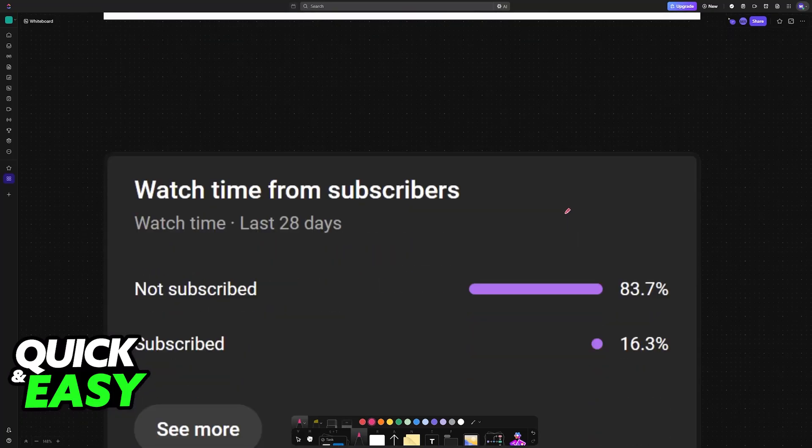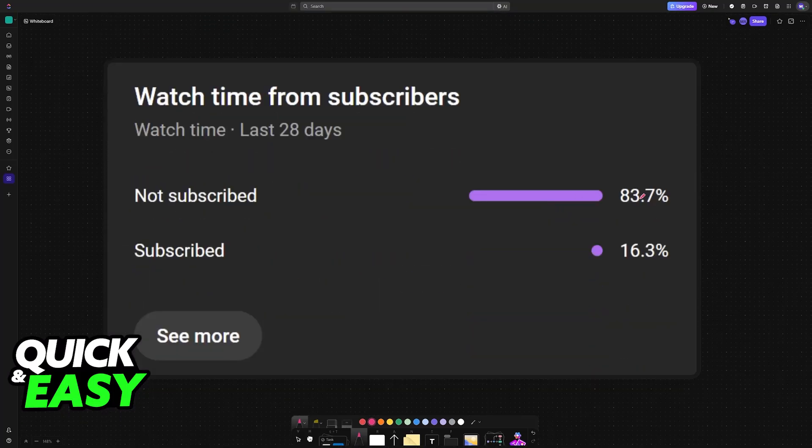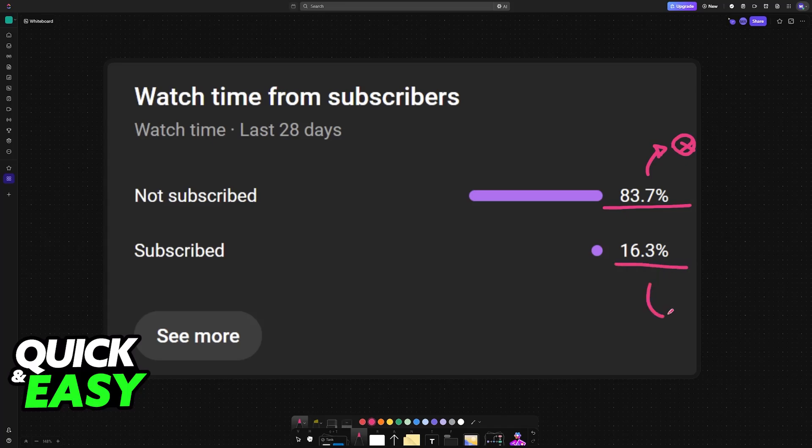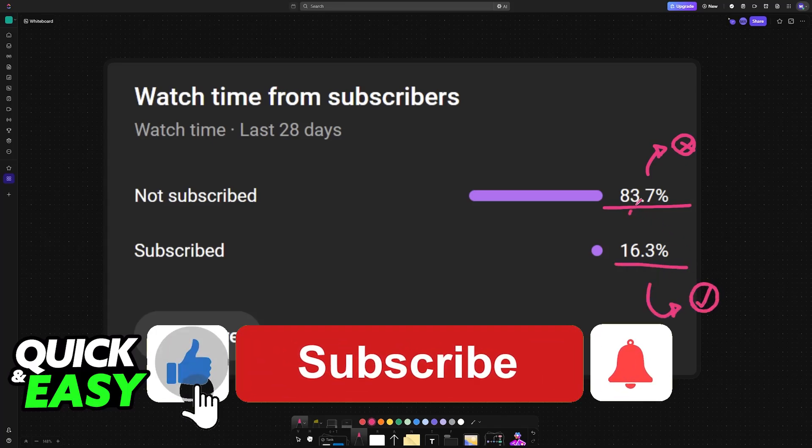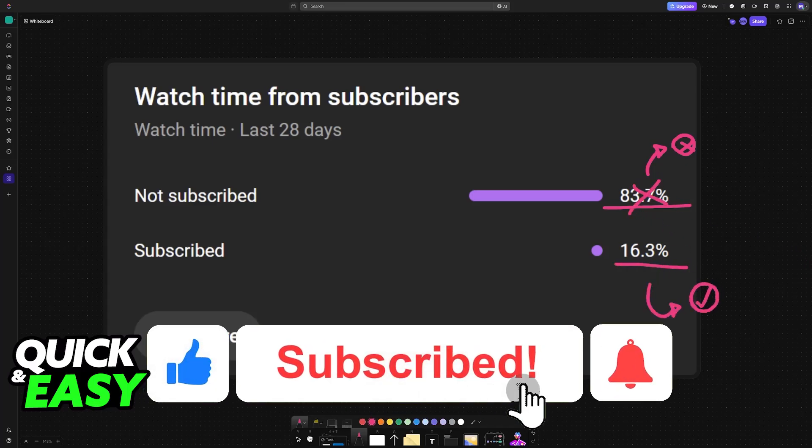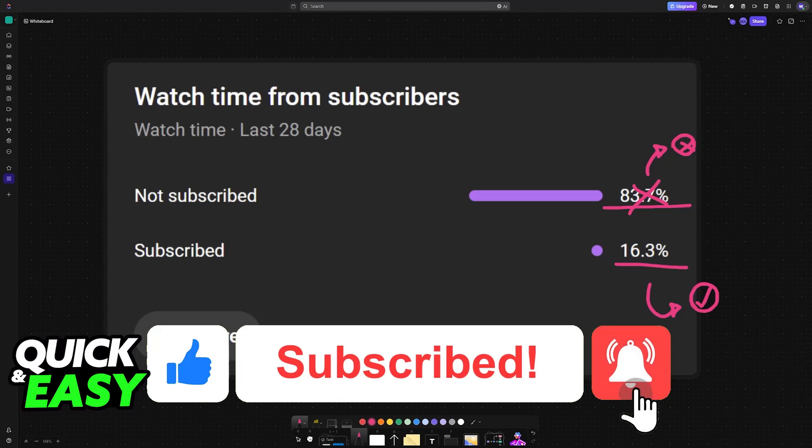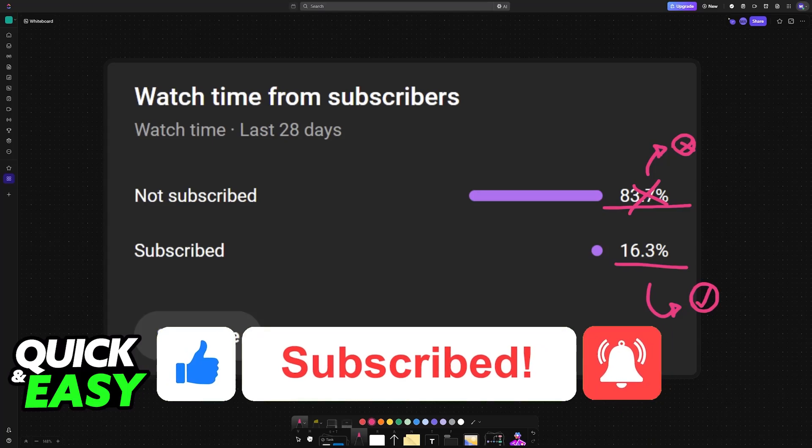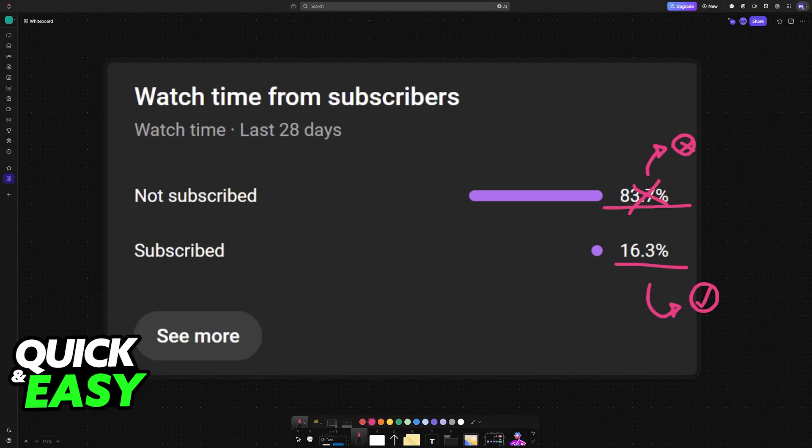I hope I was able to help you. If this video helped you, please consider subscribing. As you can see, 83% of the people watching our videos are not subscribed. By subscribing, you can help us make higher quality videos. Thank you for watching, and I'll see you on the next one.